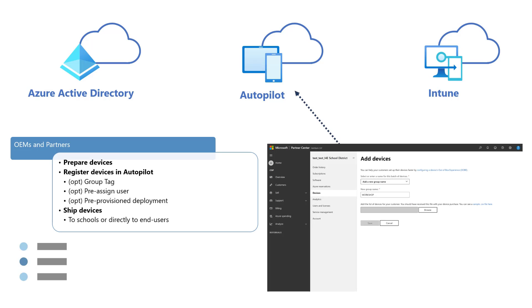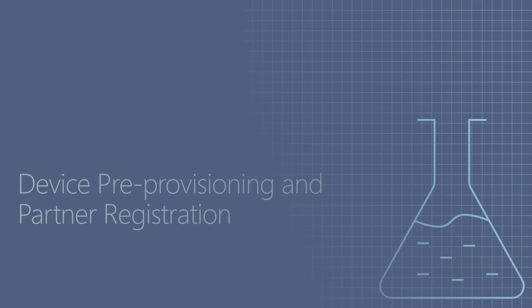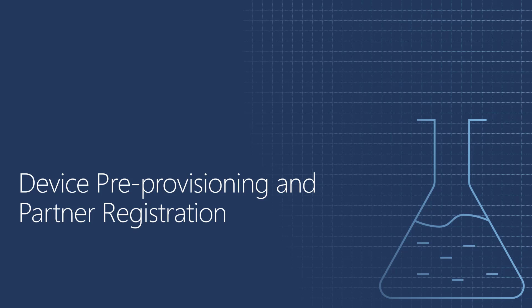Finally, devices will then need to be either shipped directly to end users or to schools, depending on the device distribution methodology that's going to be used. Now let's take a look at the device pre-provisioning and partner registration processes.